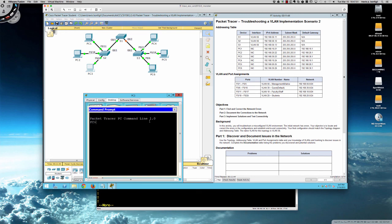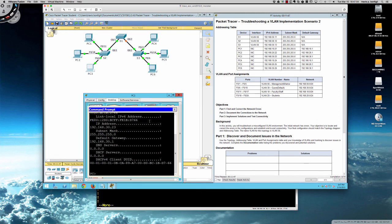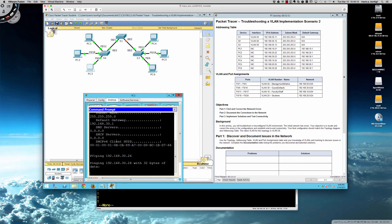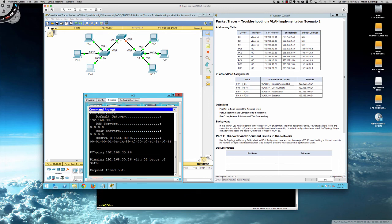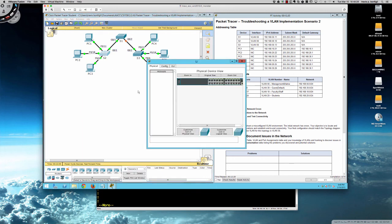Checking PC3: ipconfig /all shows 192.168.30.23 — correct subnet mask and default gateway. Can PC3 ping PC6? Trying 192.168.30.26 — with that link showing orange, we would expect no connectivity, and indeed we get no reply. Let's hop onto Switch 2 and do the same investigation. We've confirmed the PCs on the left-hand side are properly configured.